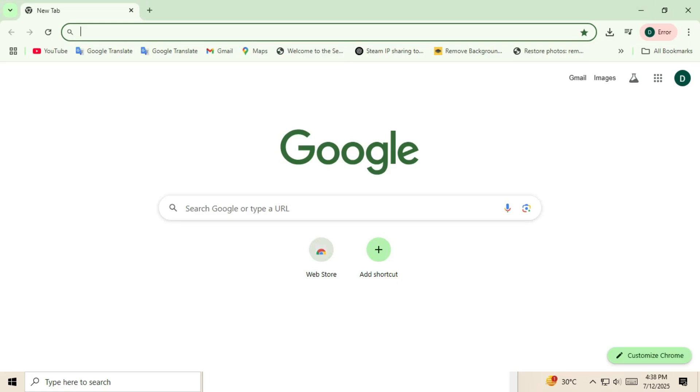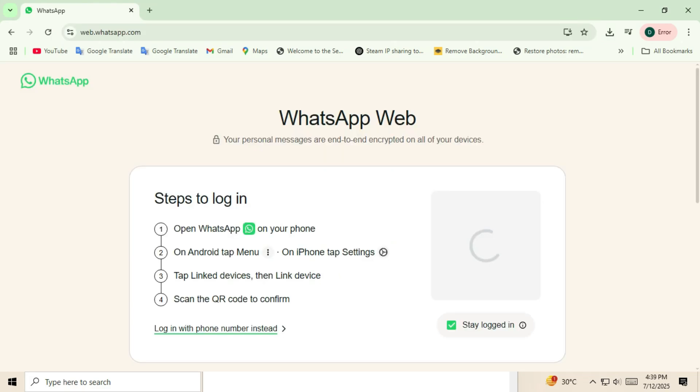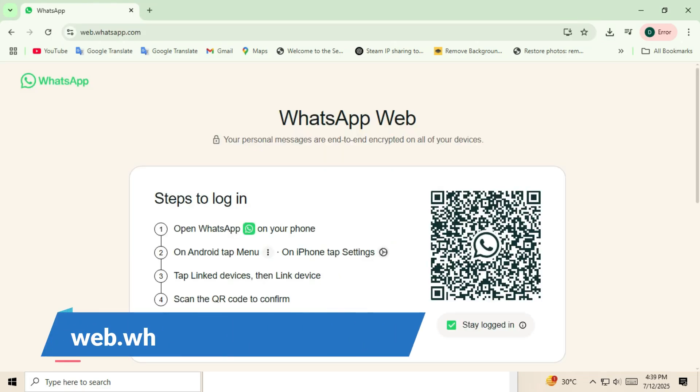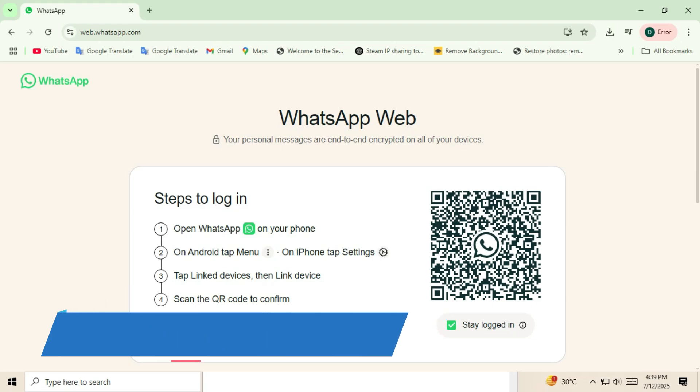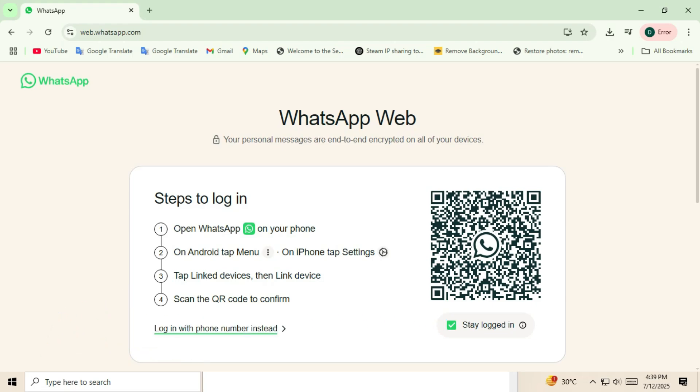Open WhatsApp Web on your computer. First, on your laptop or PC, open your browser and type web.whatsapp.com. You'll see a QR code appear on the screen.